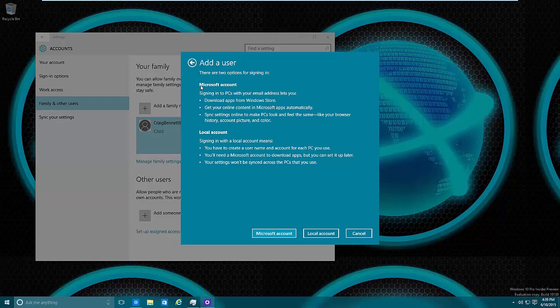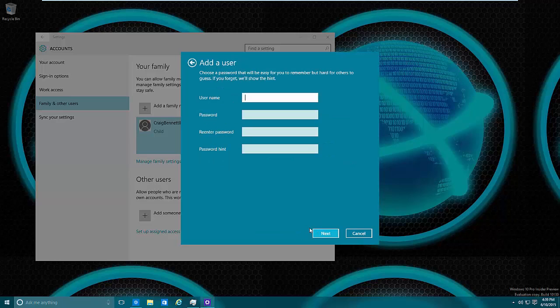And then you can see here the advantages to sign in with a Microsoft account versus a local account. Again, we're certain that we're wanting to do a local account. And from here we will put in our username. So let's put in 'test' and for this you need to just put in some stuff for the passwords. And that's that.